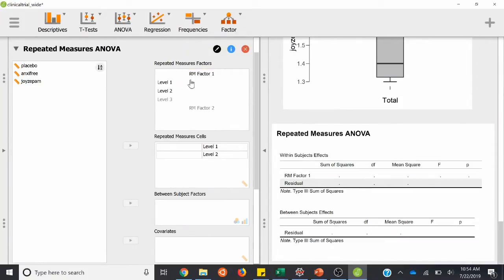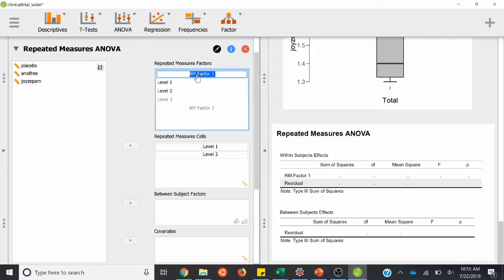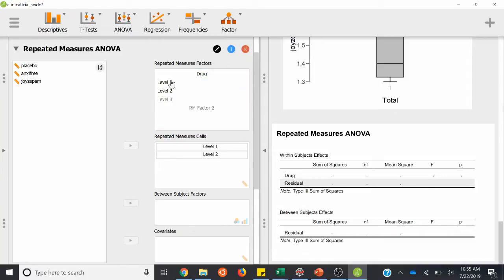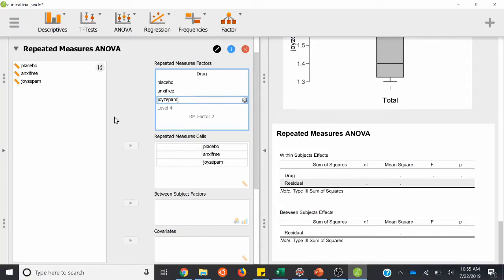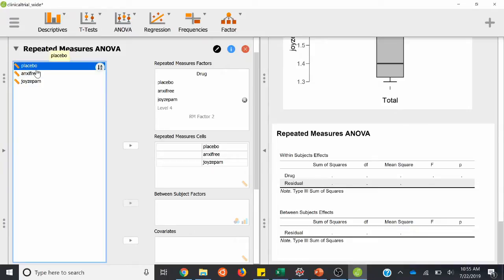It looks a little different than the other one — between-subjects ANOVA is a lot easier to plug and chug. I'm going to call this factor one 'drug' and type that in. Level one: placebo. Level two: anxifree. Level three: joizepam. Now I can go ahead and plug in all those variables — placebo for the first one, move it over; anxifree as the second one; and then finally joizepam for the third one.